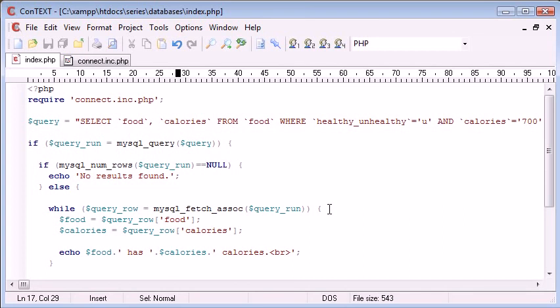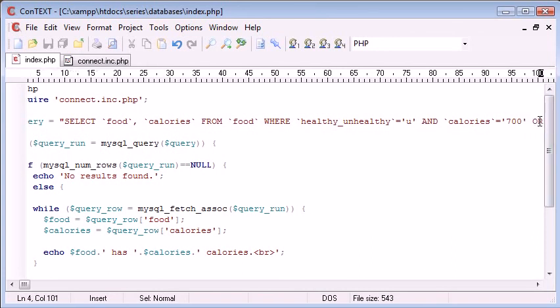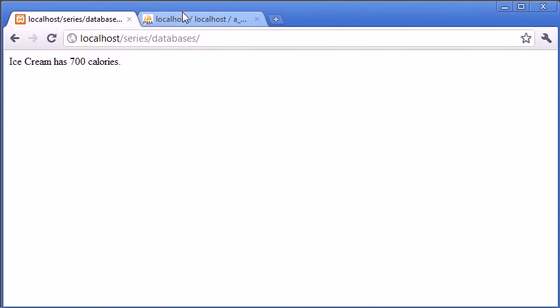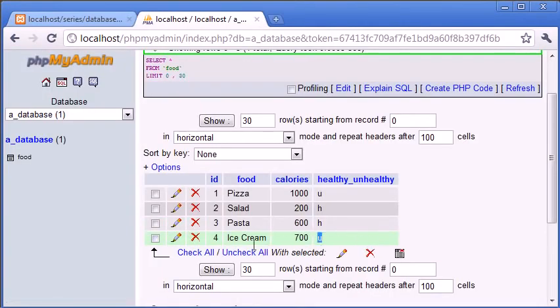As well as if you haven't looked at the general tutorial on queries and using MySQL, then I recommend you view them as well. Now what we've done here is we've selected specific field names from this table called food where unhealthy equals u and calories equals 700. So we've been quite specific and in this case we've only retrieved one value, that's the ice cream value here with the ID of 4.